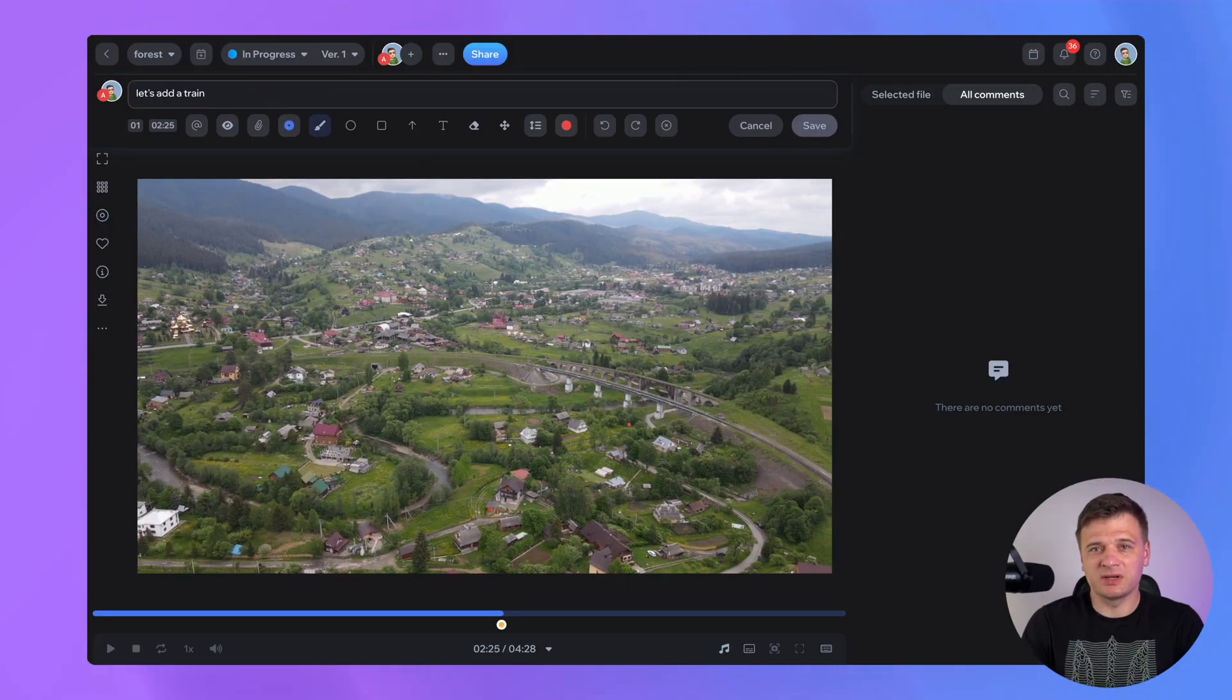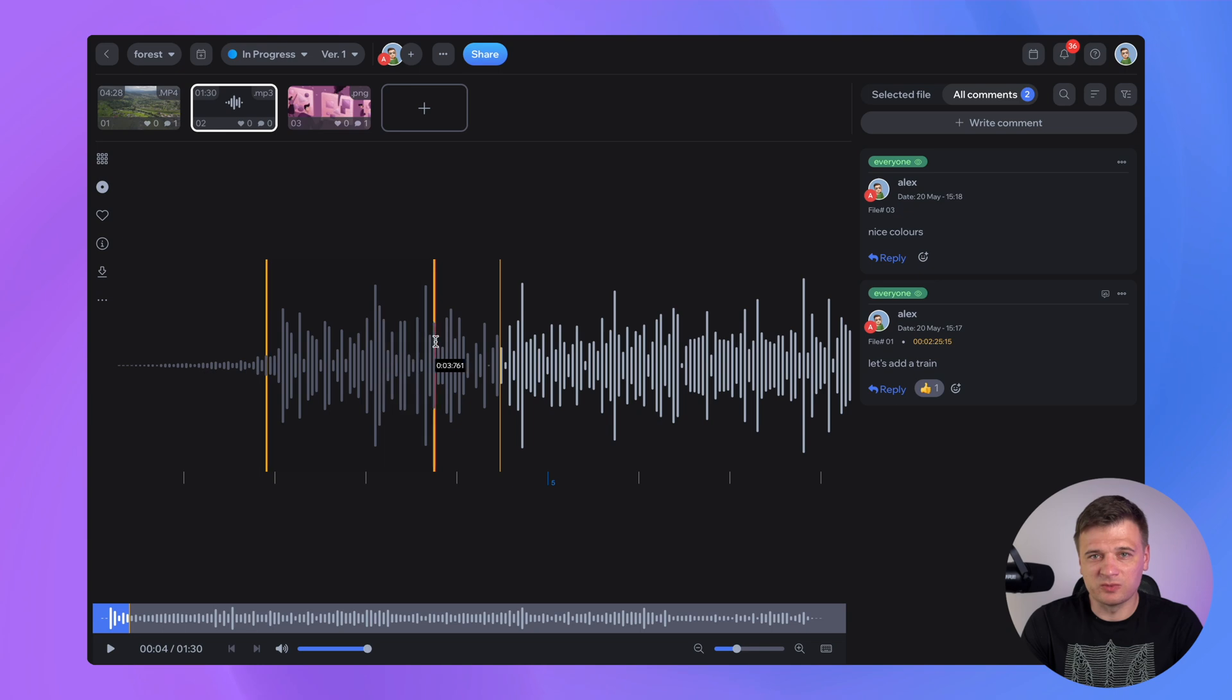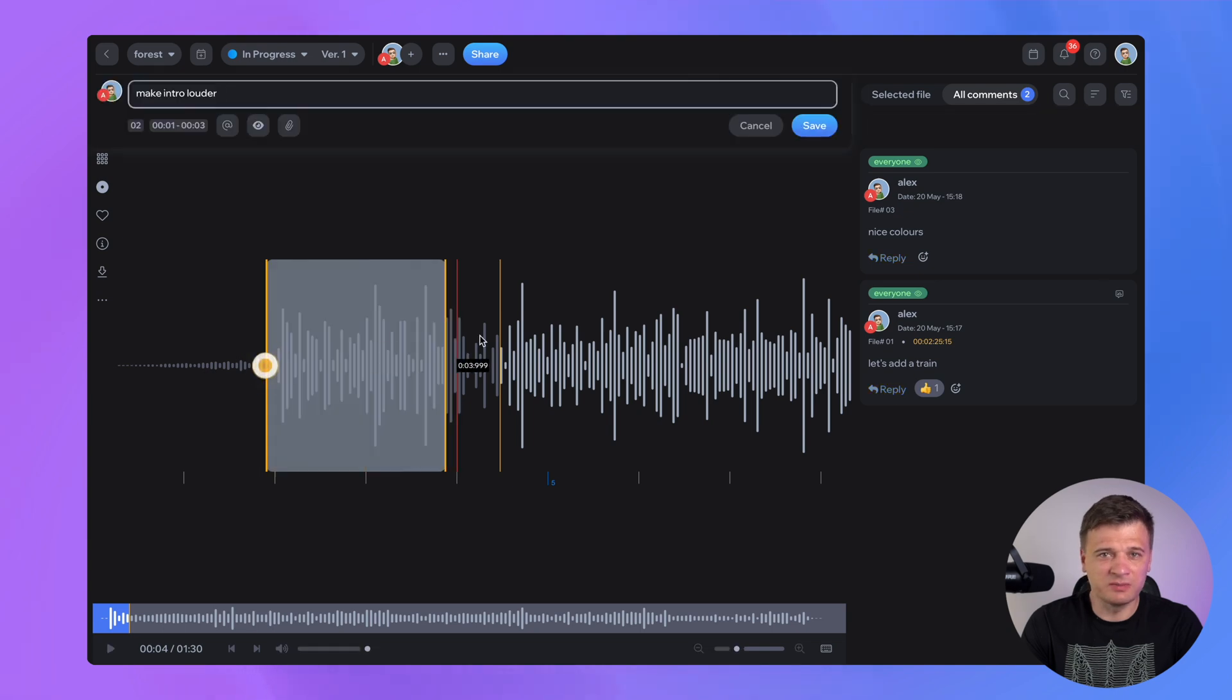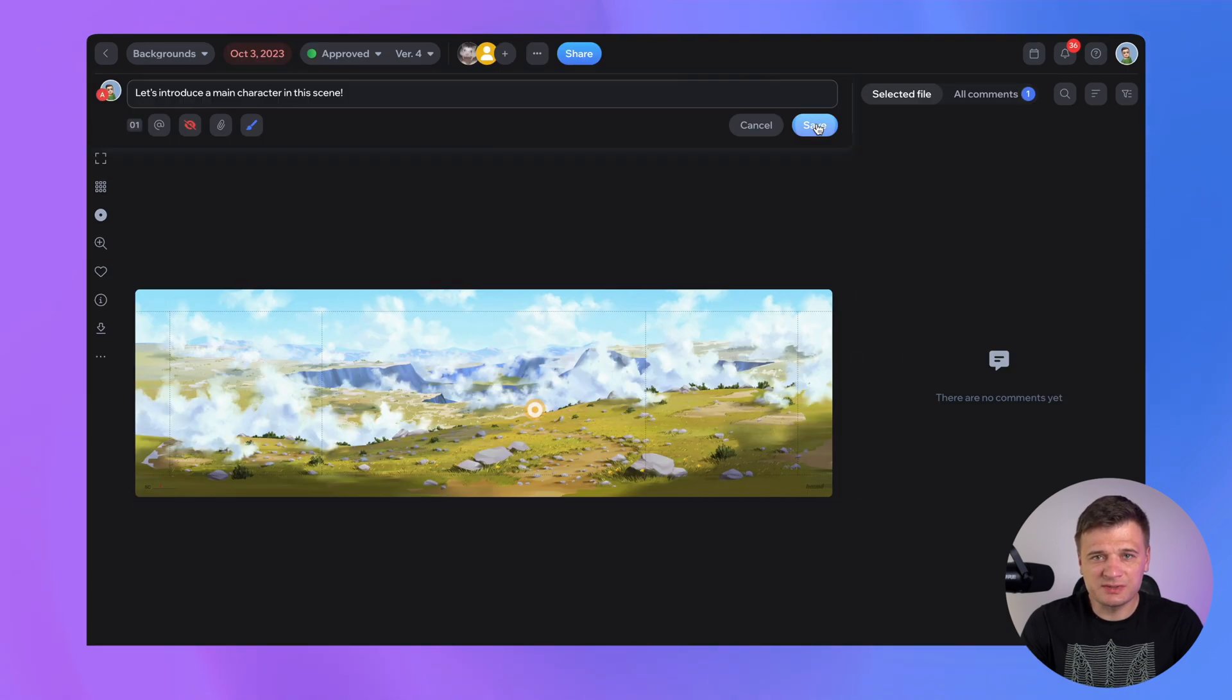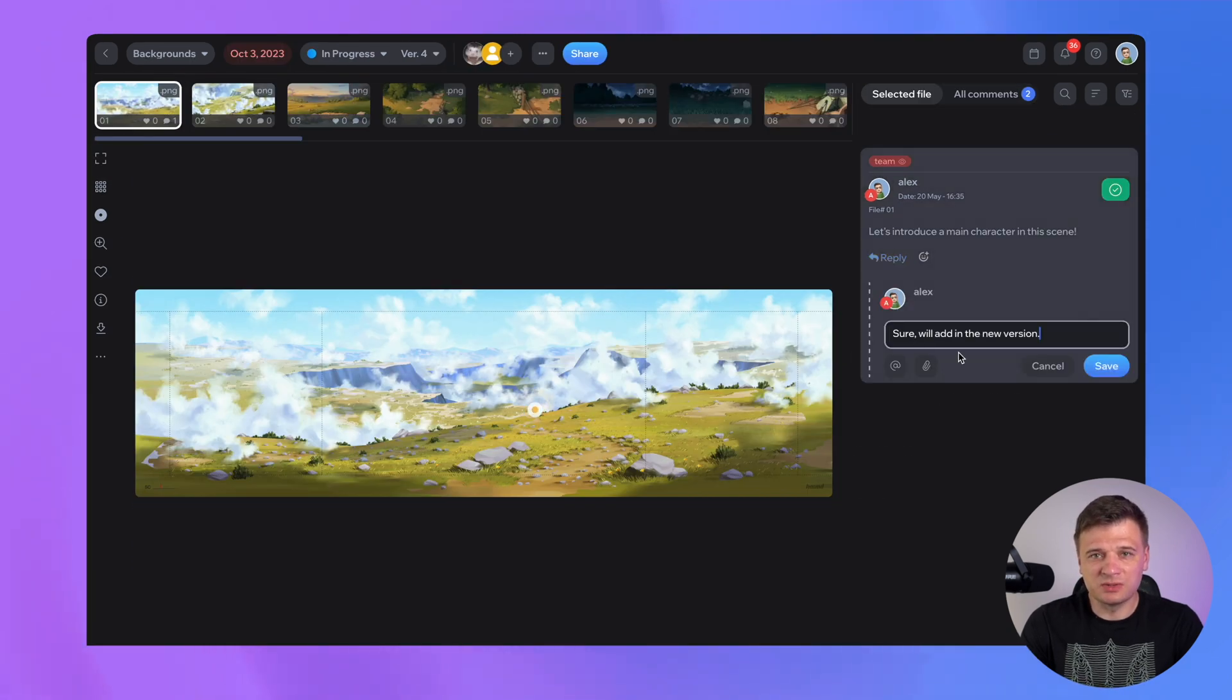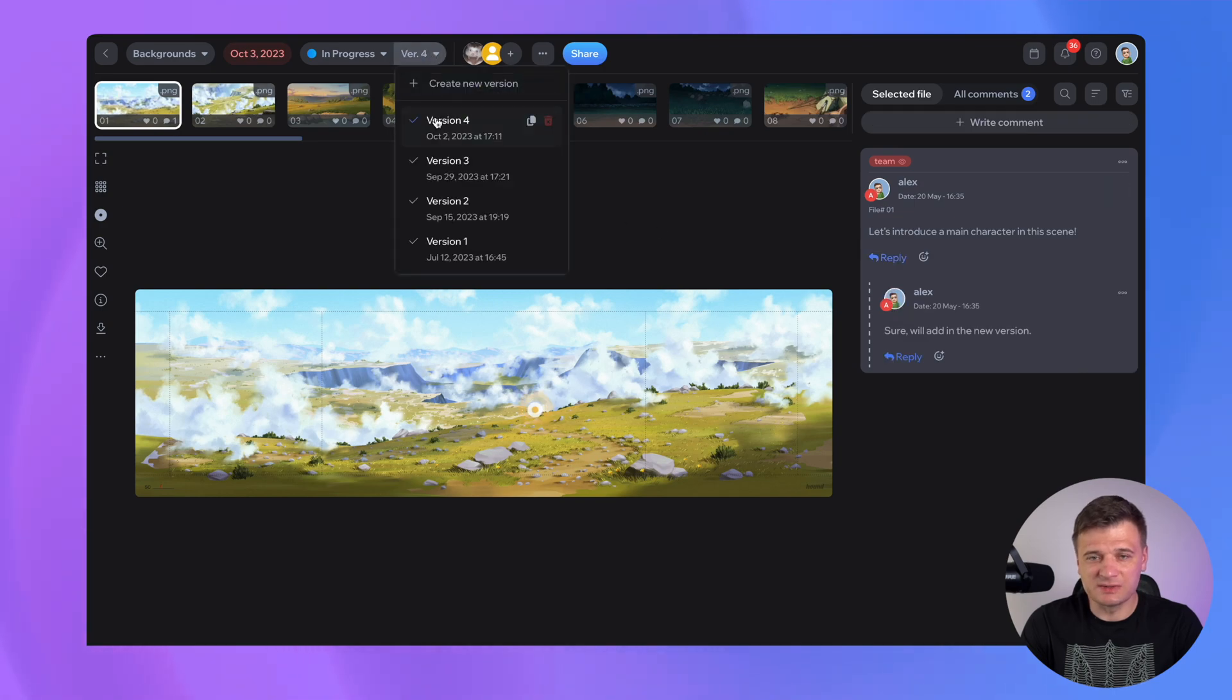For those of you who aren't acquainted with us, Kroki.io is an ultimate review and collaboration platform designed for filmmakers, content creators and video producers who want to streamline their video production process. Whether you're working on a commercial film, short video or YouTube video, Kroki.io has got you covered.